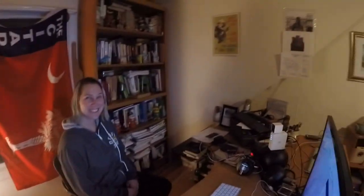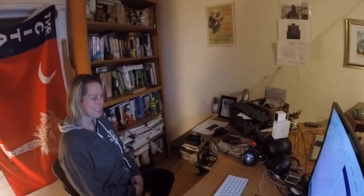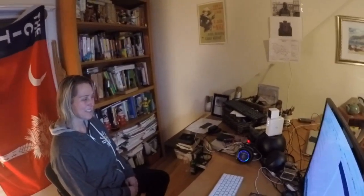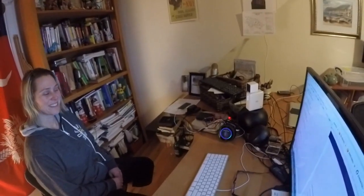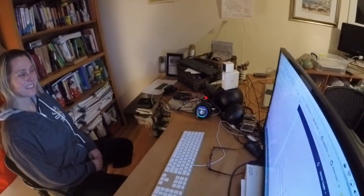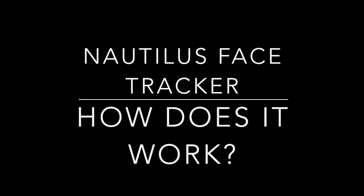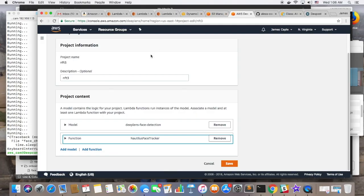So, we just taught Alexa a new person and she recognized her the second time. Alexa, stop. Okay.